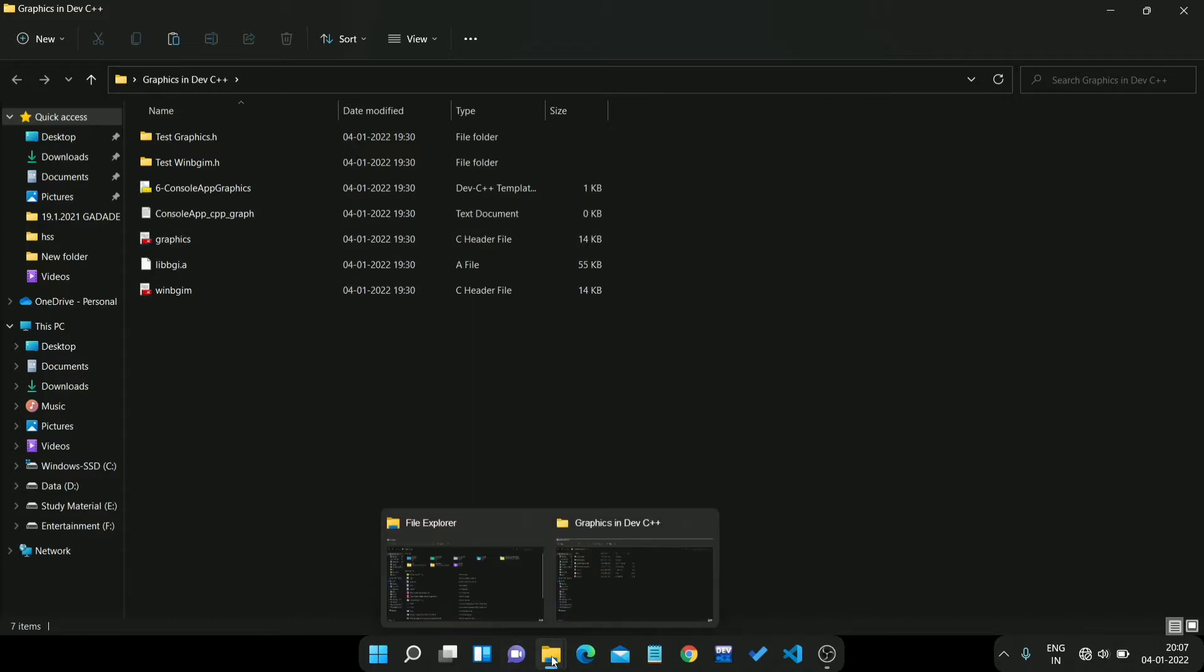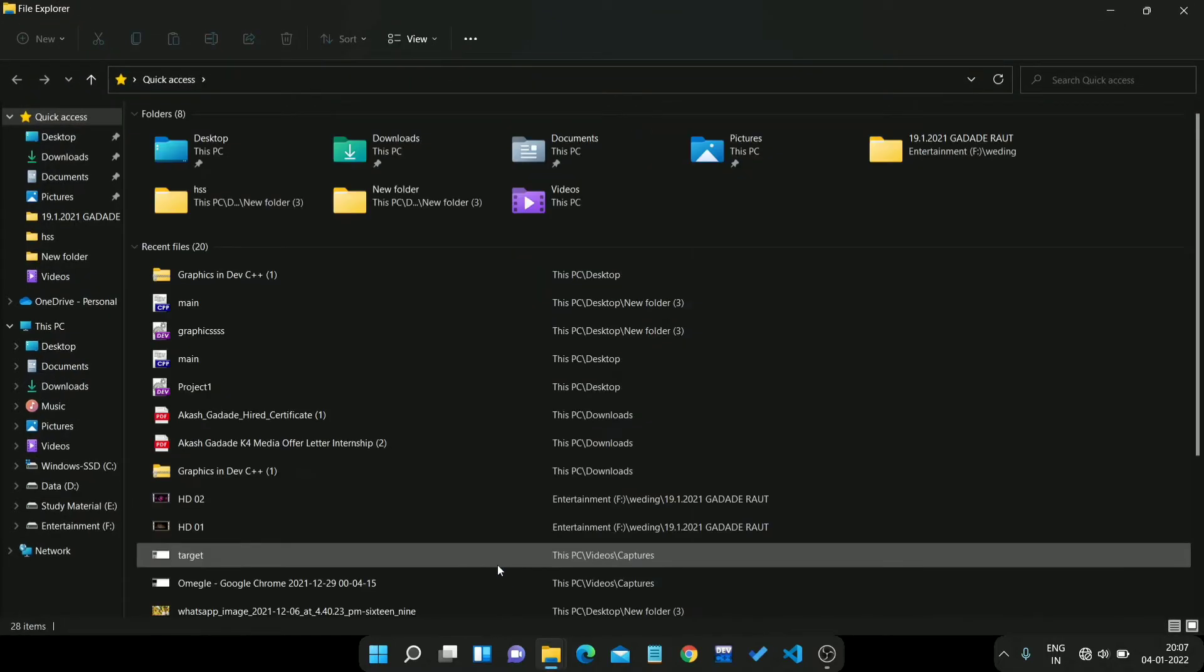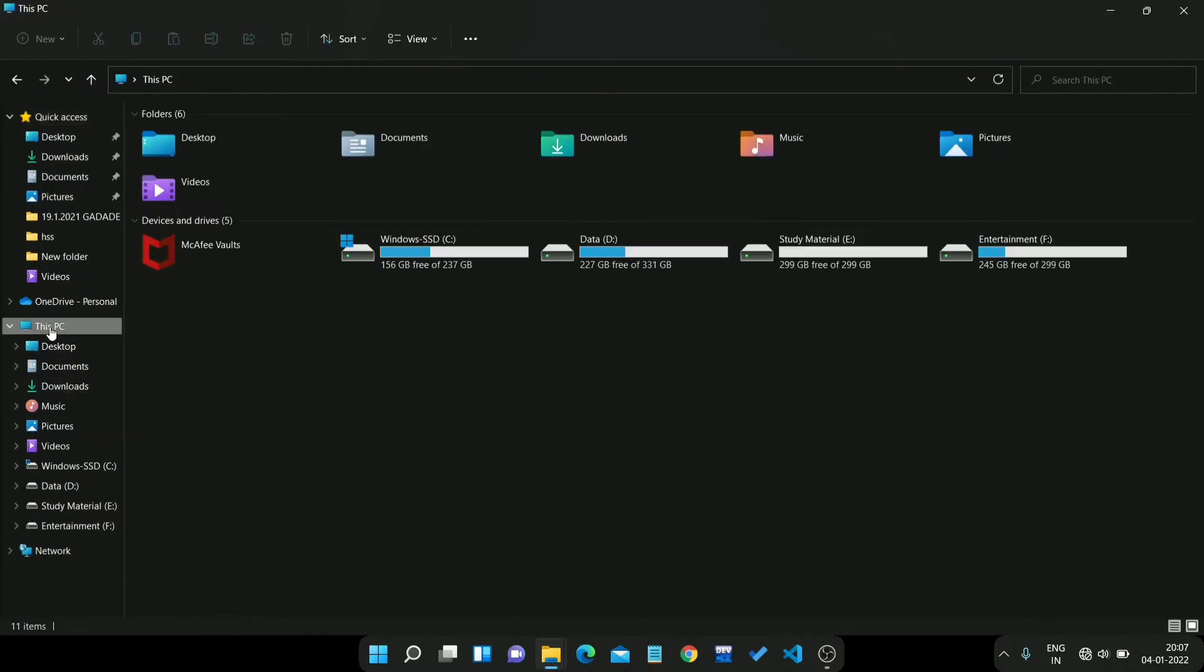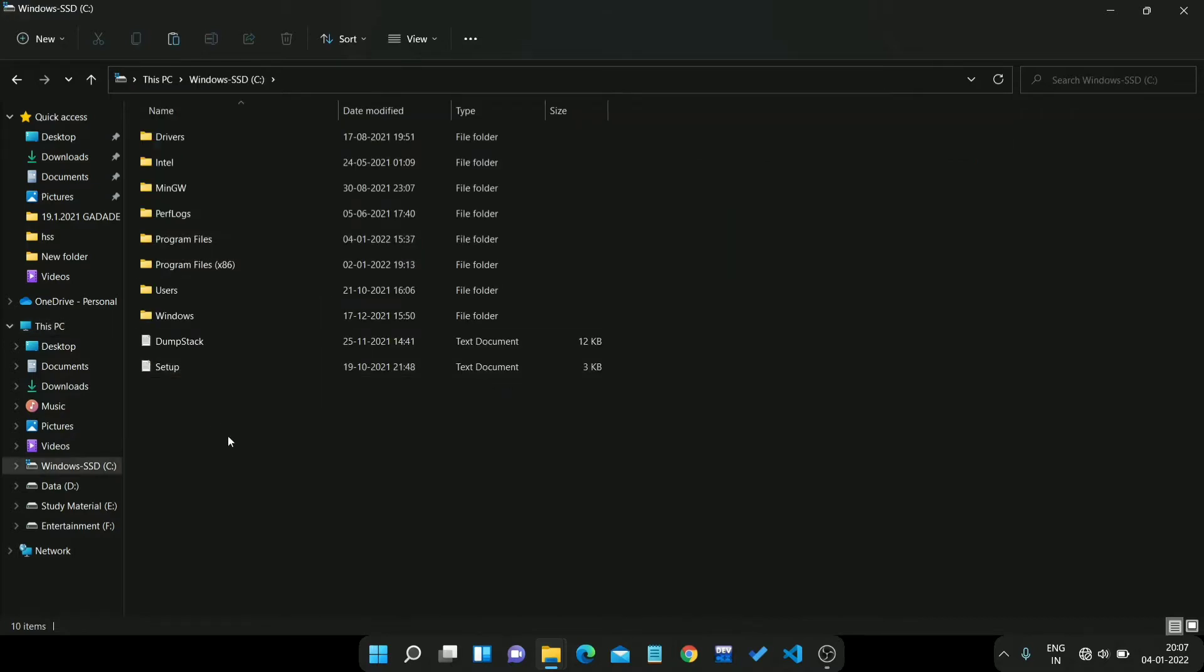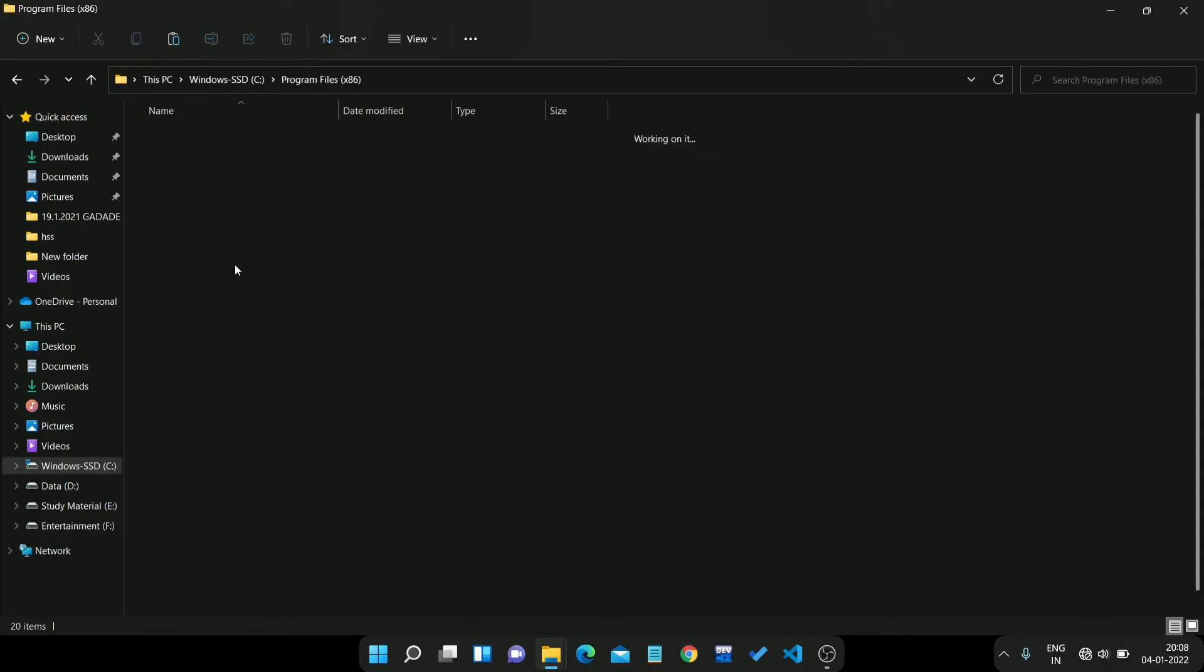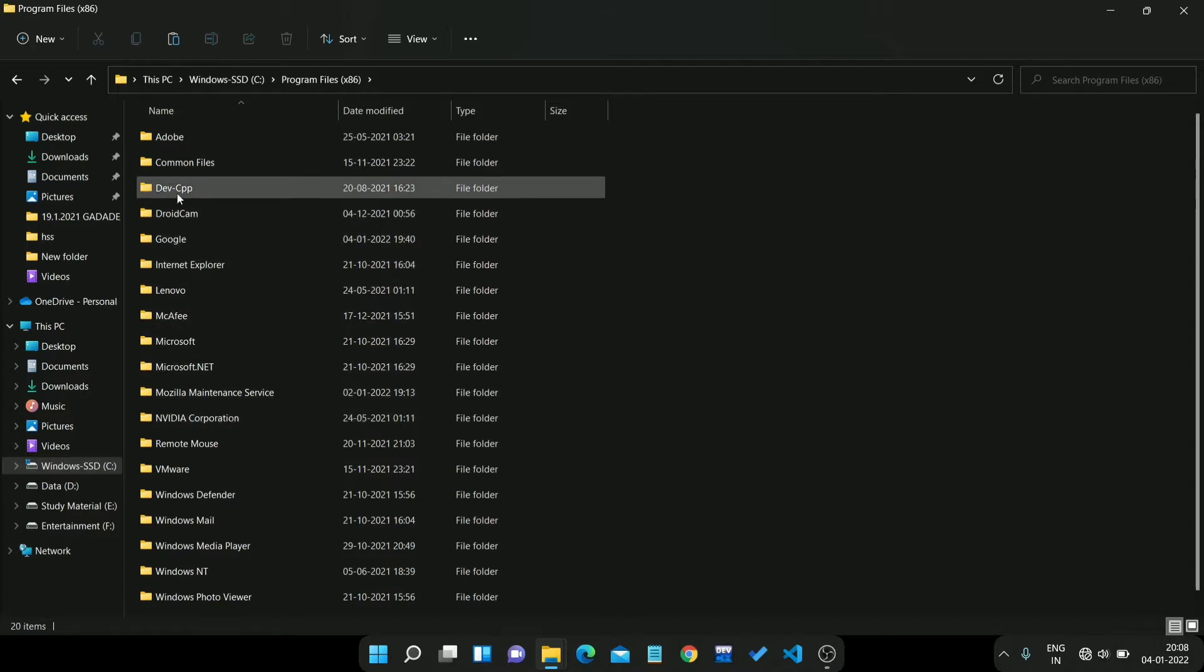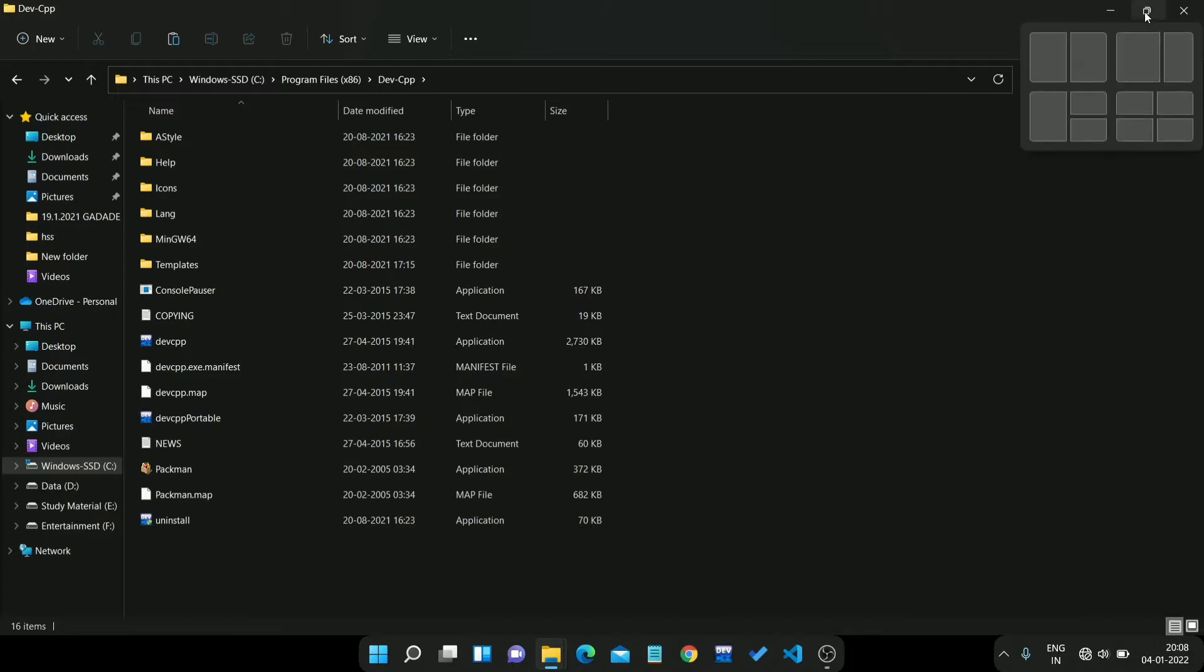Then open new tab, then go to My PC, C drive, then you need to go to Program Files x86, then find the Dev CPP folder. Here we find it. To avoid confusion I just split the screen.